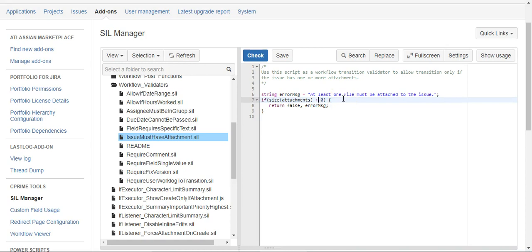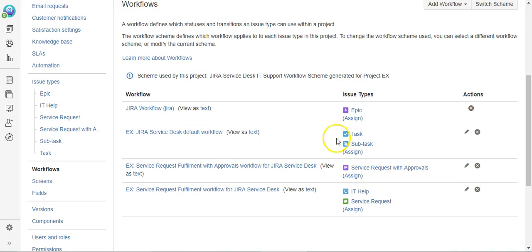But we're not going to change it since it's not my script. So all we need to do now is apply this to a workflow validator. I'm going to use my Task and Subtask workflow, which I'm going to edit.